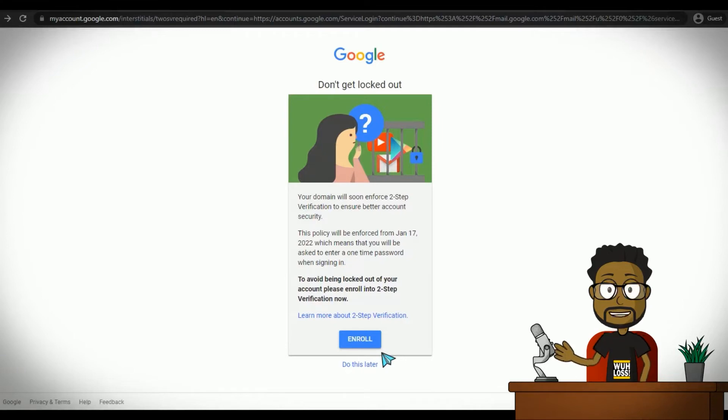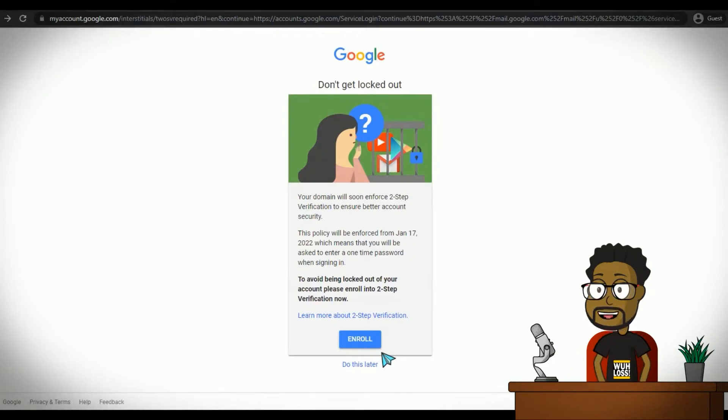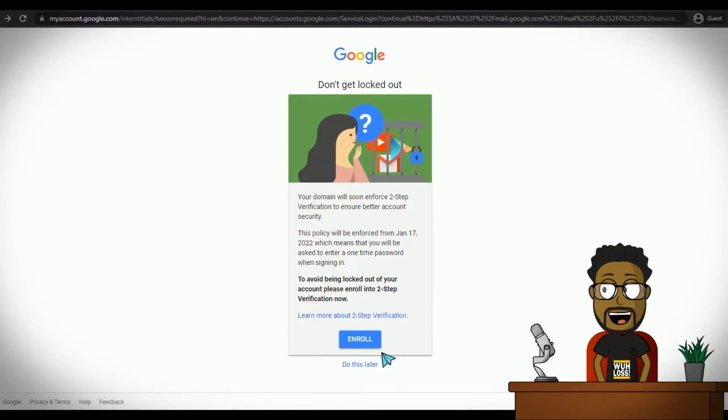Well, kinda. Most sites have a way to try to recover access to the account. But that usually involves some other form of verification like a backup phone number or email address.